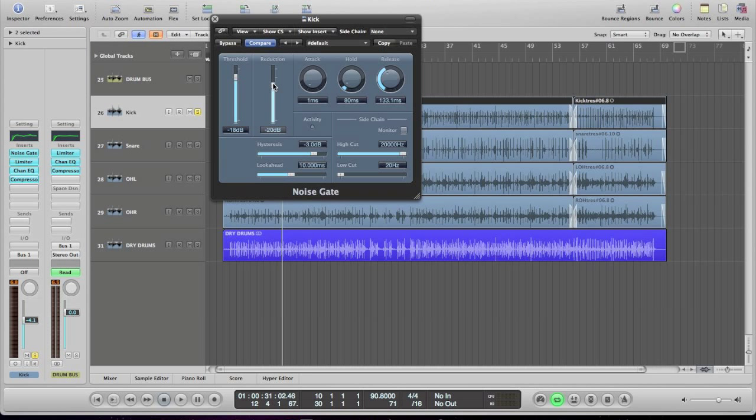And often, like I said, you can't pick it up in the mix because there's so much other stuff going on, but sometimes you can. Anyway, what I would suggest doing is probably having a reduction of between about minus 25 and about minus 12, depending on what sounds right.